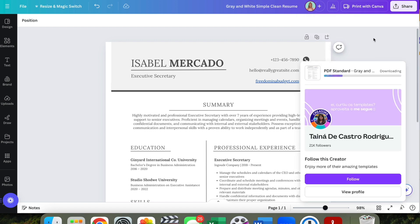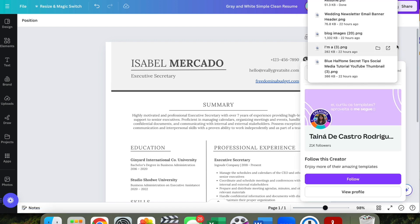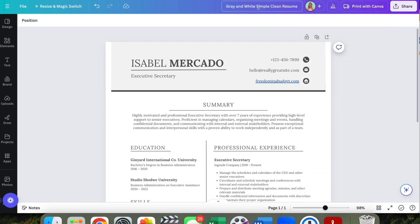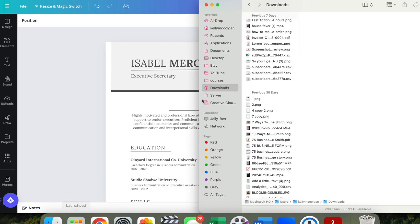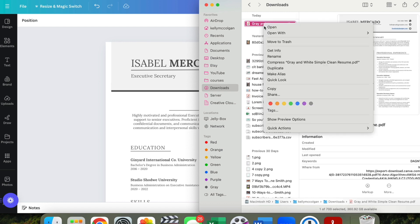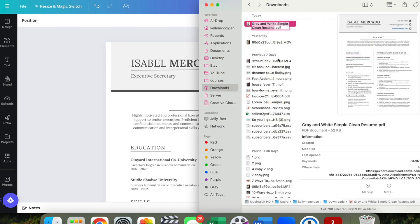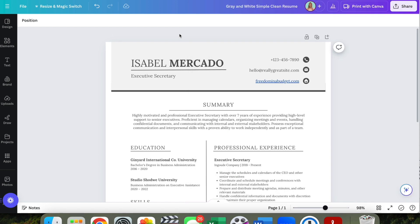Hit Download and it's going to go to the downloads folder on your computer. The file will be named based on the template title — for example 'Grace Simple Clean' — whatever the template is titled. You can change it, so I could do 'Kelly Ann Smith Resume Template' or change it directly in the filename field.